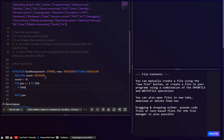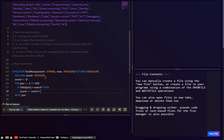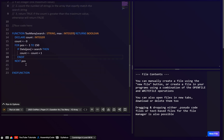Inside the loop, we check: if data[position] equals the search string, then we increment the count — count = count + 1. Then we end the if block. That should be calculating the count correctly.